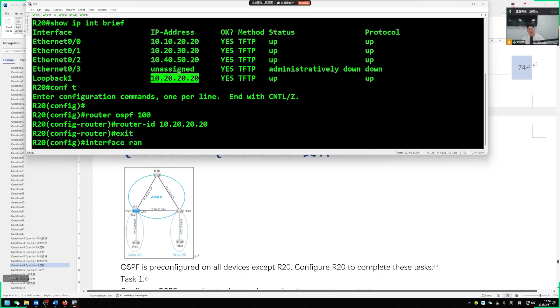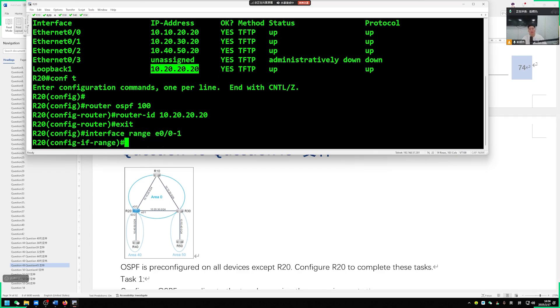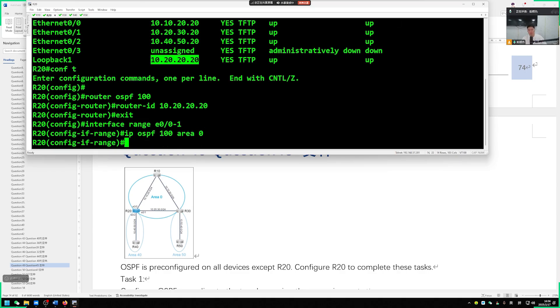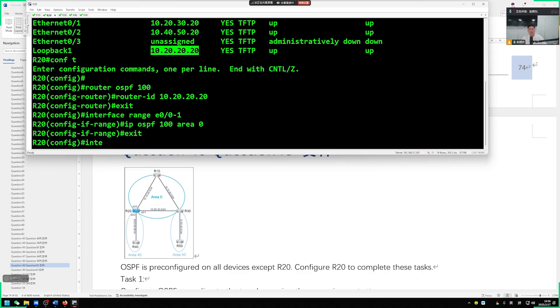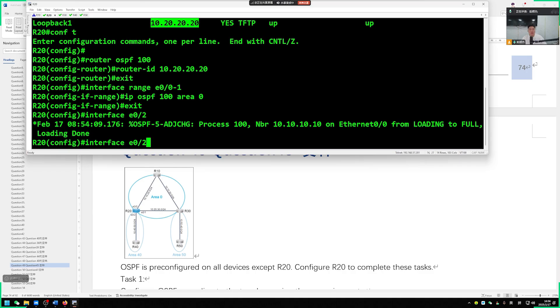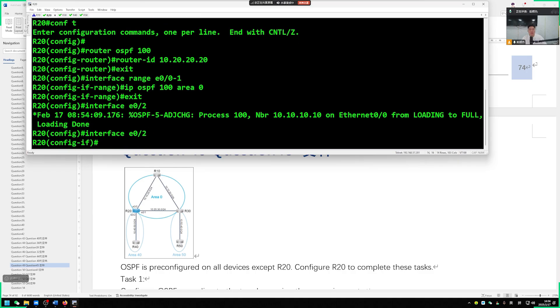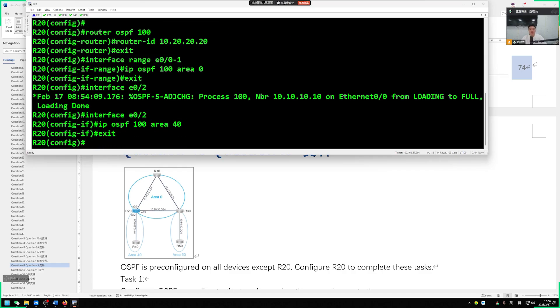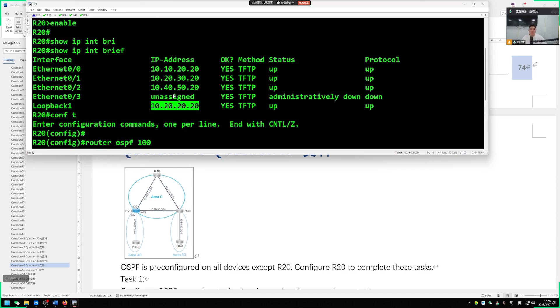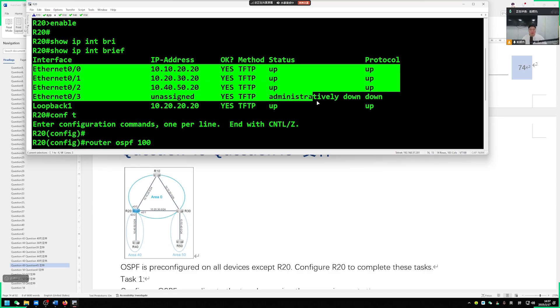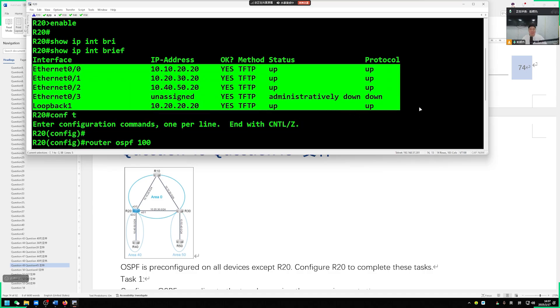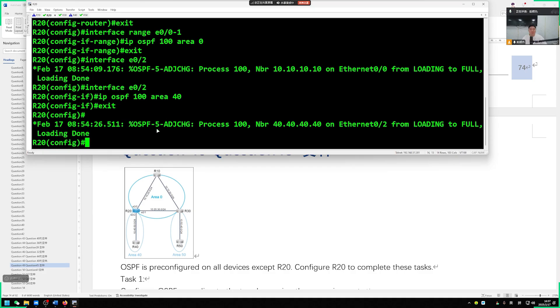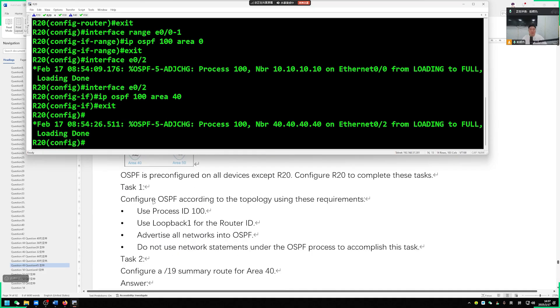After the configuration is done, we are about to activate all interfaces to run OSPF. Then you look at the question, our 0-0, 0-1 interface is in area 0. Then go to interface range, ether 0-0-1, OSPF 100 area 0 done. Then the loopback 2 interface. Our ether 0-2 interface within our OSPF area 40, IP OSPF 100 area 40. Then the loopback 0 interface also needs to be configured. All our interfaces need to run OSPF.